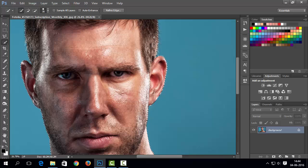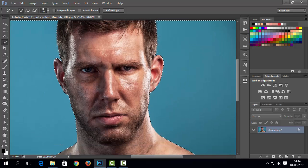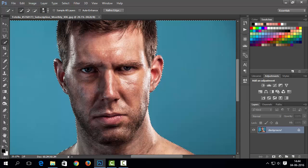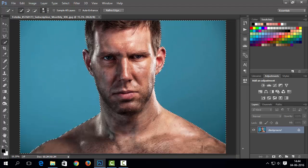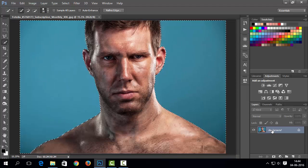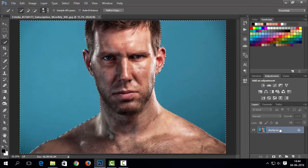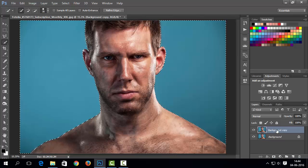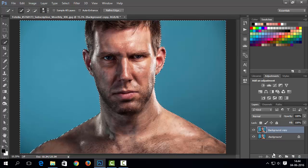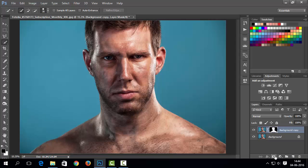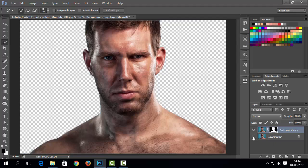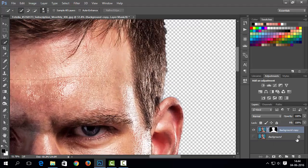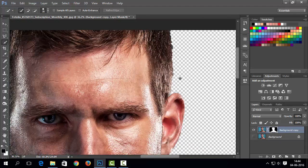Watch our beginners tutorial series to learn how to use quick selection tool. Now duplicate background layer. Now keep pressing alter button and click on mask button. Now you can see we have removed background from that duplicated layer.